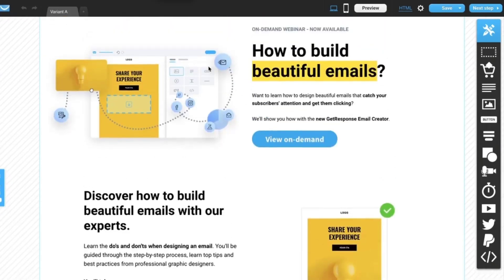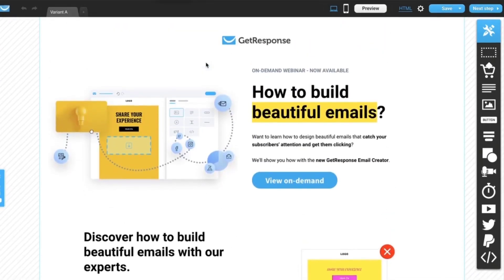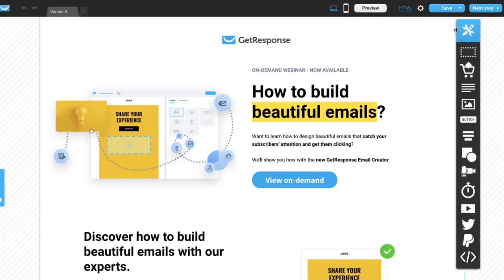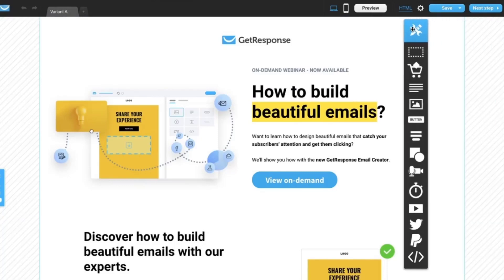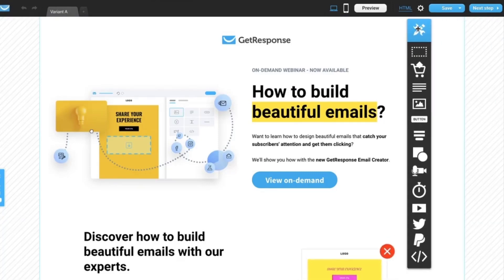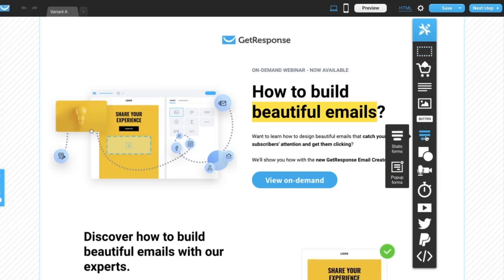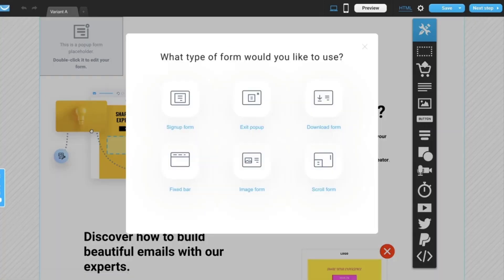When you have your page ready and customized, you can add pop-up in the landing page editor. All the tools are available here at this bar. Let's find forms and double click pop-up forms.